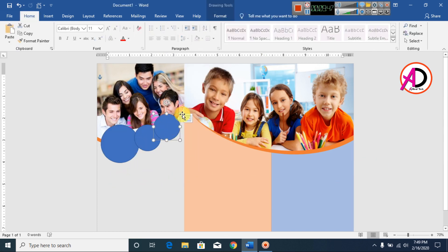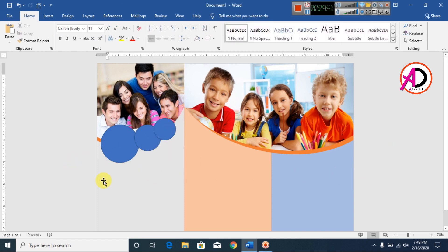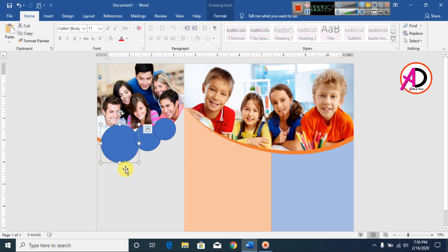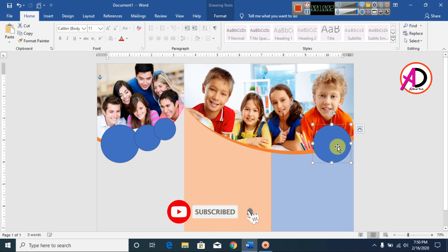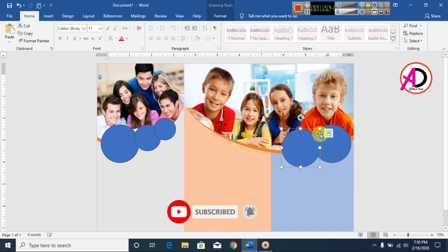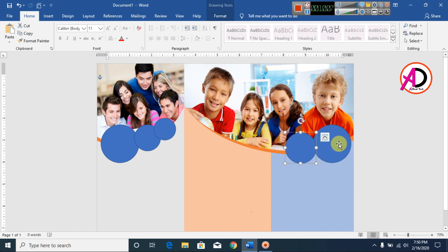You can see here something like this. Click this shape and press Ctrl+D to duplicate. Drag it here, something like this. Press Ctrl+D to duplicate again. Decrease the size a little bit, something like this.